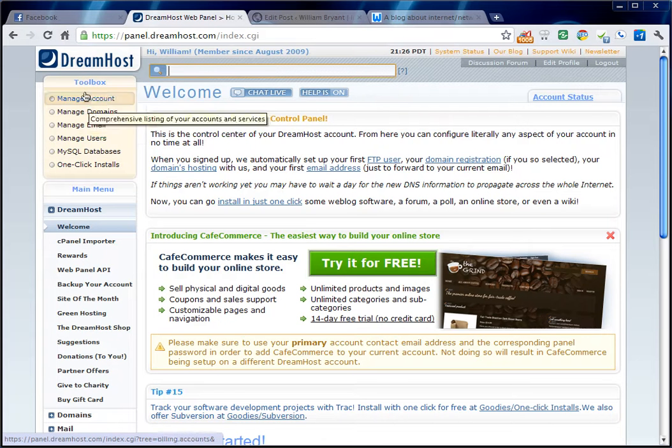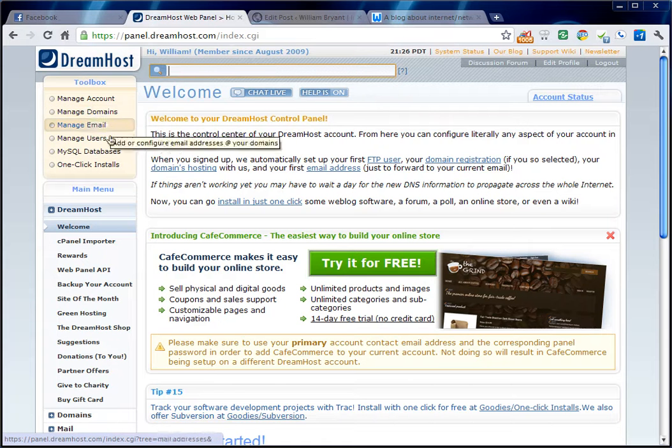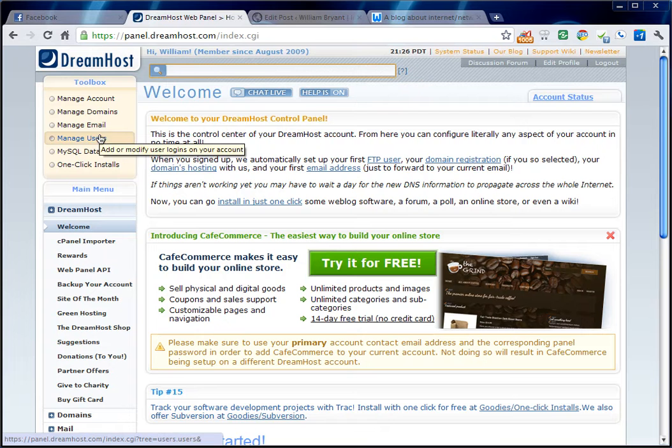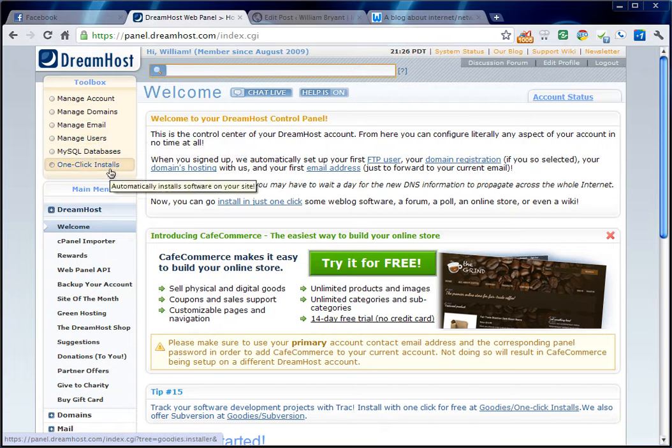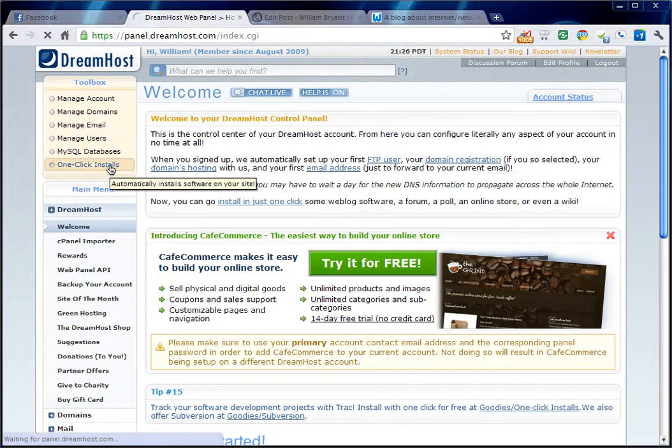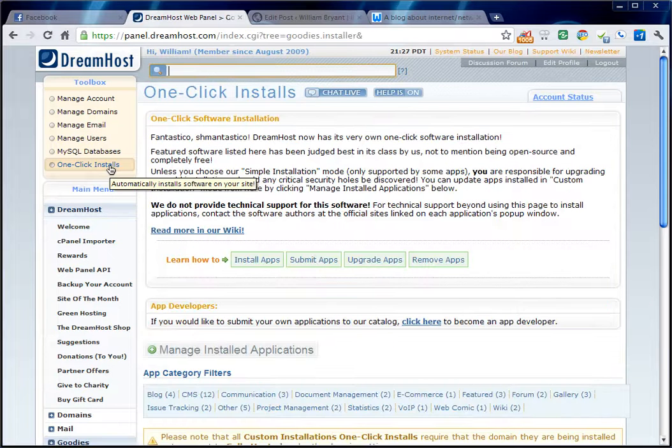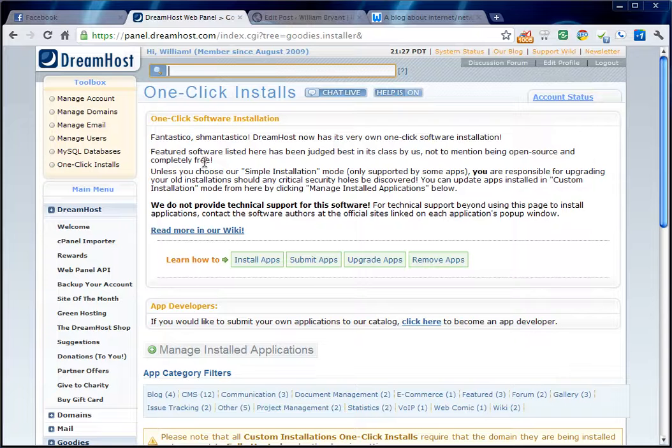They make this really easy toolbox right here that you can go to your different items very fast. One click installs is how you get to your option to install a WordPress blog.